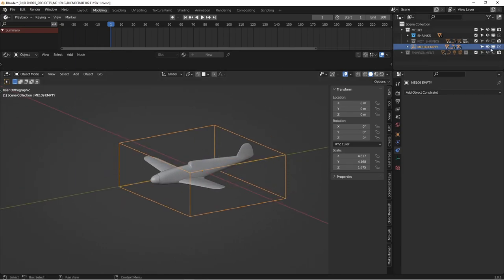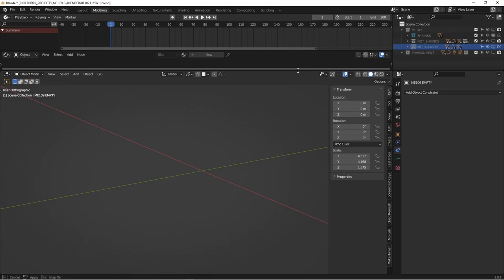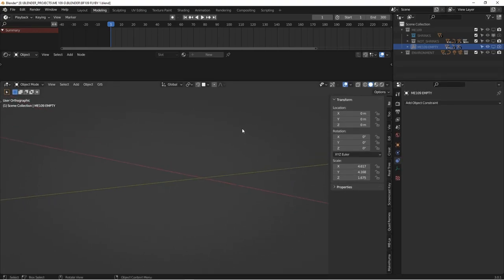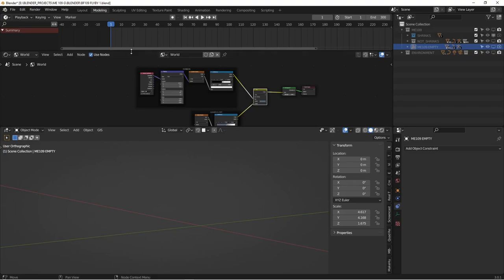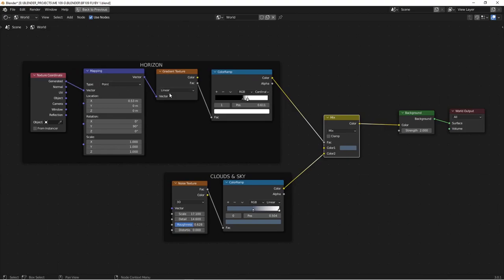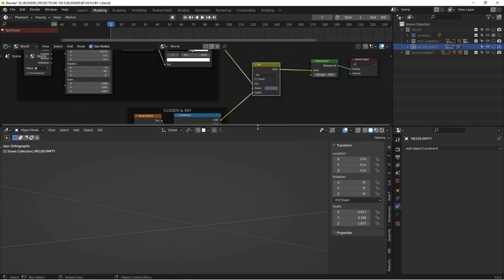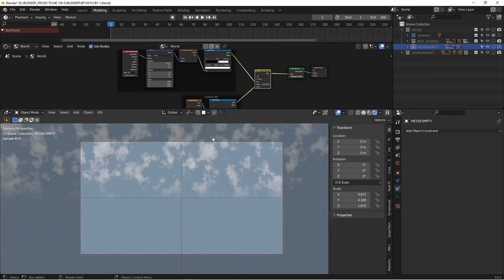Let's talk about the environment first. In previous renderings I've always used HDRI, but this time we're doing it a different way. In the shader editor, go to world: I have a mapping node going off of generated, through a gradient texture, through a color ramp. Then a noise texture and color ramp going into a mix and into a background node. This gives us universal lighting in the scene. If I render this — just the environment with nothing else in the scene — this is what it generates.